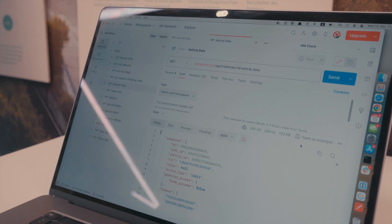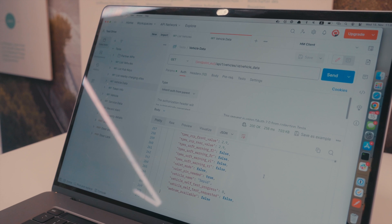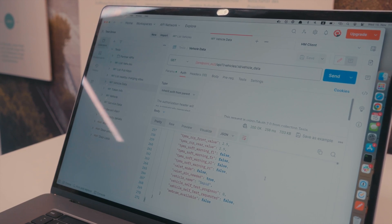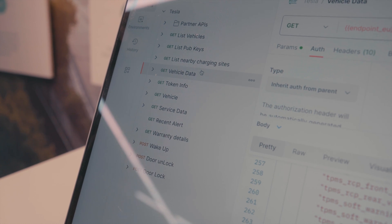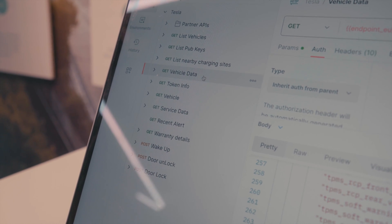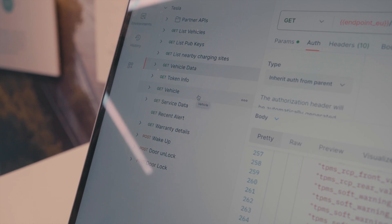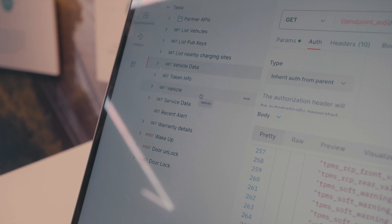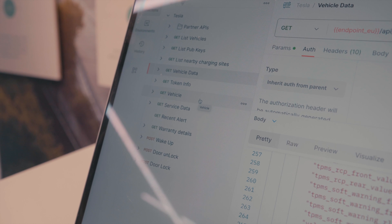Next, we can go ahead and fetch data — all the data that we are allowed to access for that vehicle. This is also the same endpoint we were already using in the parking garage when fetching the charging information. We have a list of different endpoints: listing vehicles, vehicle data, service data, recent alerts, warranty details, and there are also remote commands like wake up, door unlock, and door lock. There are actually dozens of these types of remote commands, and we will be trying out the unlock command after we finish in the café.